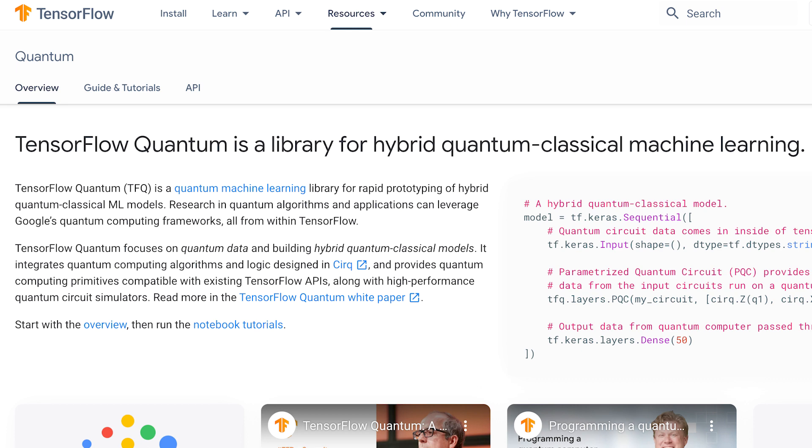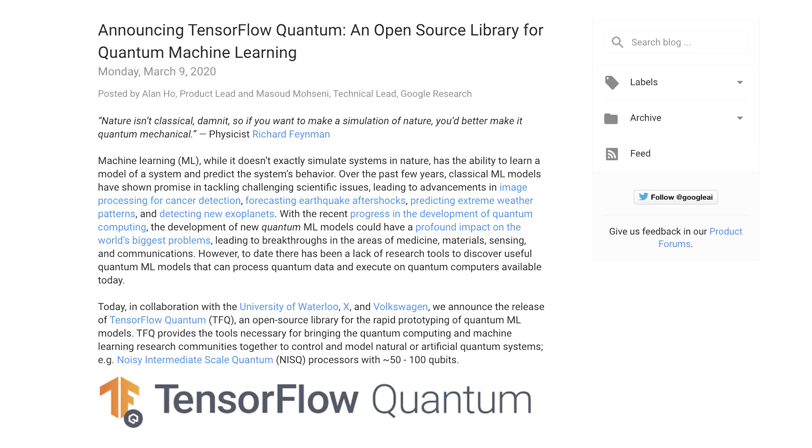You can use TensorFlow Quantum with no install because you can run the tutorials directly in your browser using Google Colab. Thanks so much for watching — I hope you've coded your first quantum circuit and are excited to learn more. Let me know what kind of tutorials you're interested in, and if you're not already subscribed, hit the subscribe button and like this video.